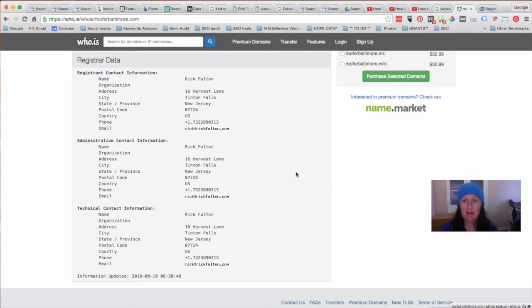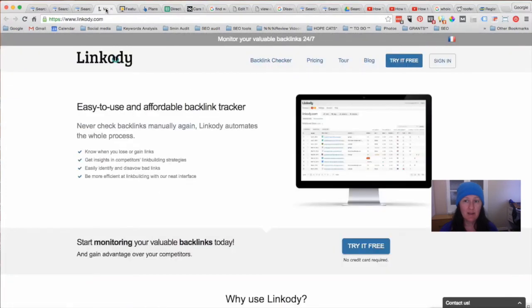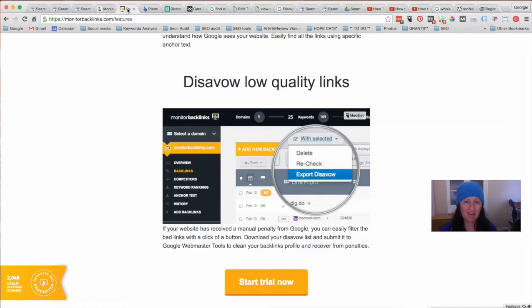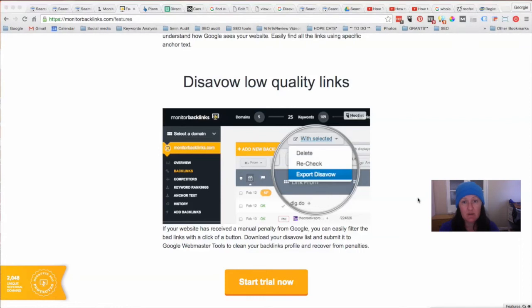Now if you're using these particular programs, they'll tell you if a link is follow or nofollow. If it's nofollow, we don't really have to disavow it because Google isn't taking any notice of it anyway. However, sometimes nofollow links might turn into follow links, so there's no particular harm in disavowing it if you wanted to. One of the things that's really quite difficult — and it's important to be very cautious about — is making sure that you're actually removing or disavowing the right links, because you don't want to disavow links that are actually helping your rankings.